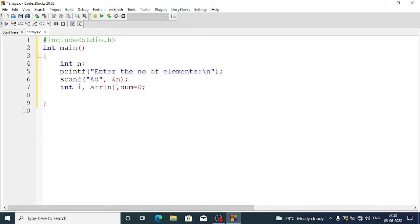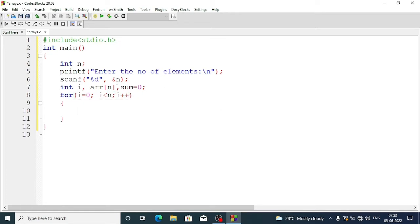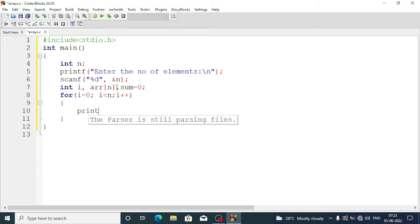We'll use a for loop: for i equal to zero — remember arrays always start from zero — i less than n, i++. Inside the loop we write printf to prompt the user to enter each element.